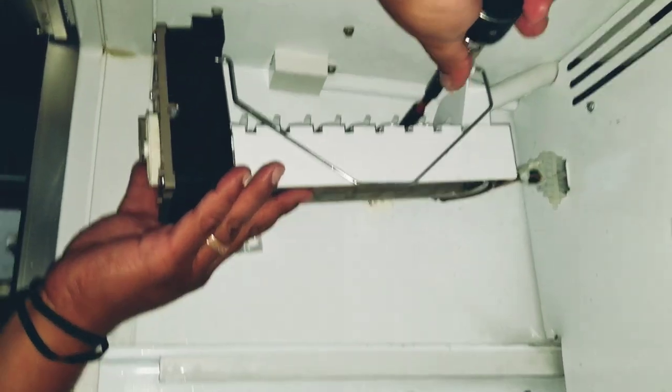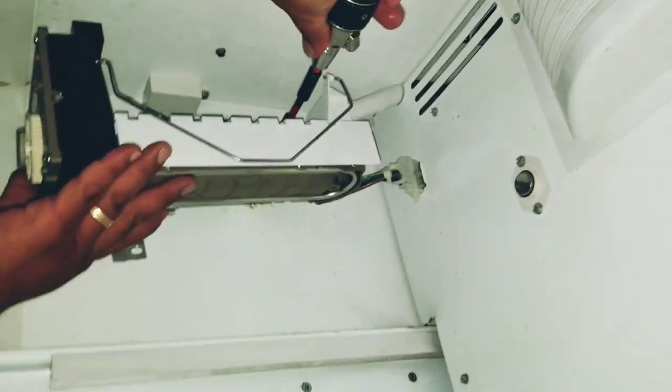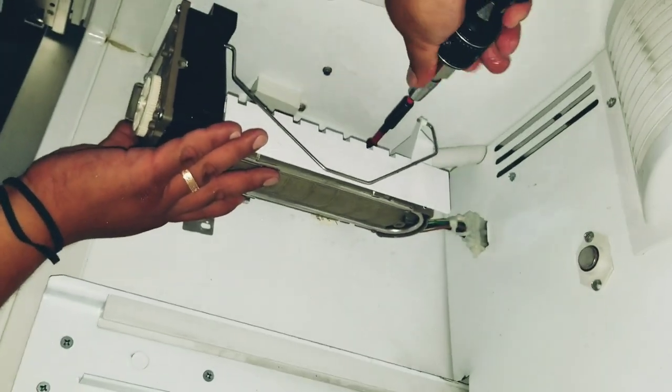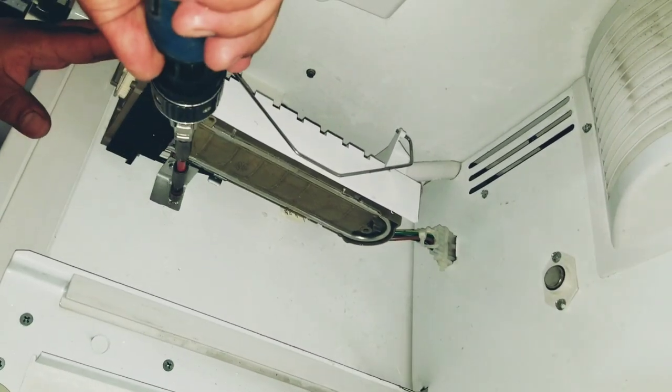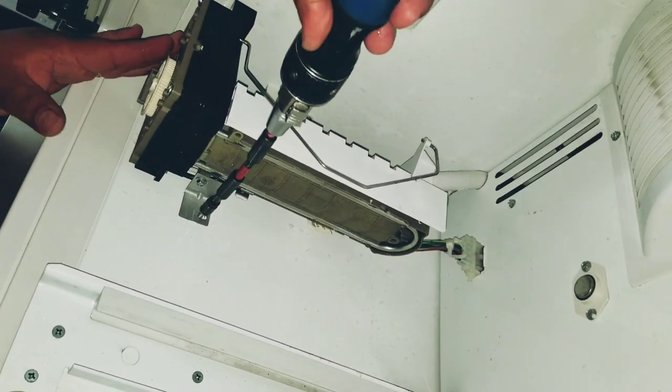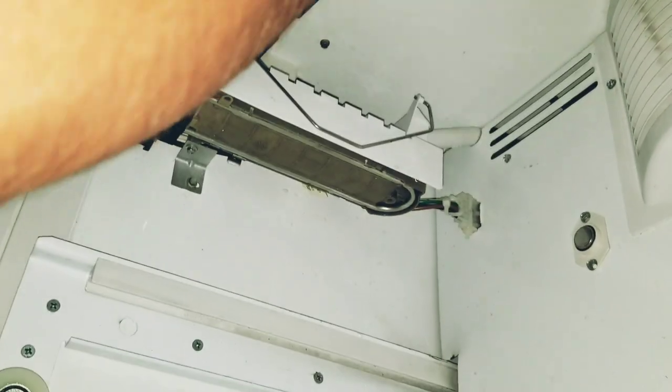Once the ice maker is screwed in, you're basically set. After that, you can put the drawers right back in and call it a day and you did it. You did it all by yourself with a little help from me. Make sure you like, subscribe, leave some comments, share this video even though no one wants to see this.